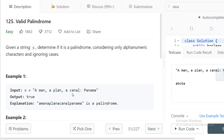Our job is to check if the string is a palindrome or not by ignoring these special characters and also ignoring the case. That means we need to treat capital letters and small letters equally. So before going to the solution, what is a palindrome? A palindrome is a string which reads the same on both sides.